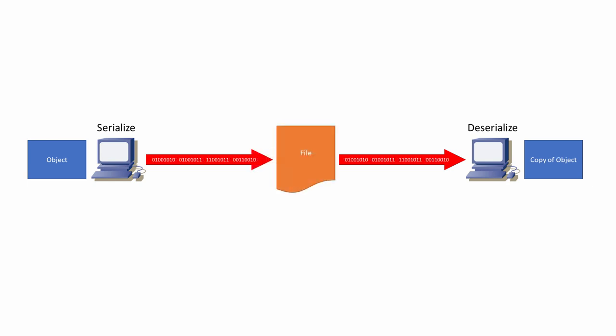Some programmers use the term marshalling in place of serialization, but there is a subtle difference between the two which I'm not going to go into here.